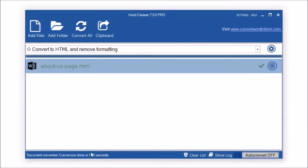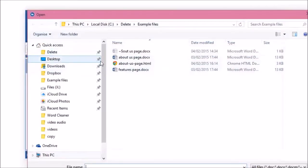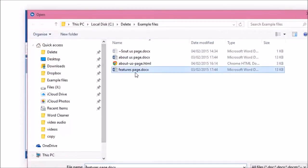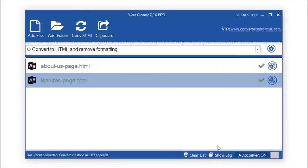Best of all, WordCleaner also enables you to clean up your existing HTML files. WordCleaner will also convert to XHTML and plain text.